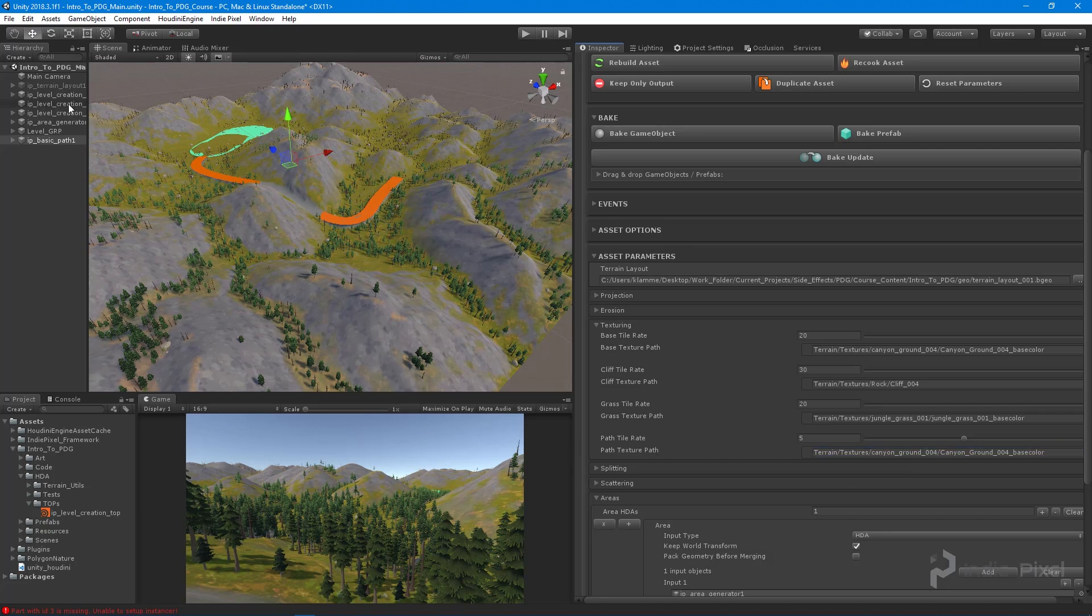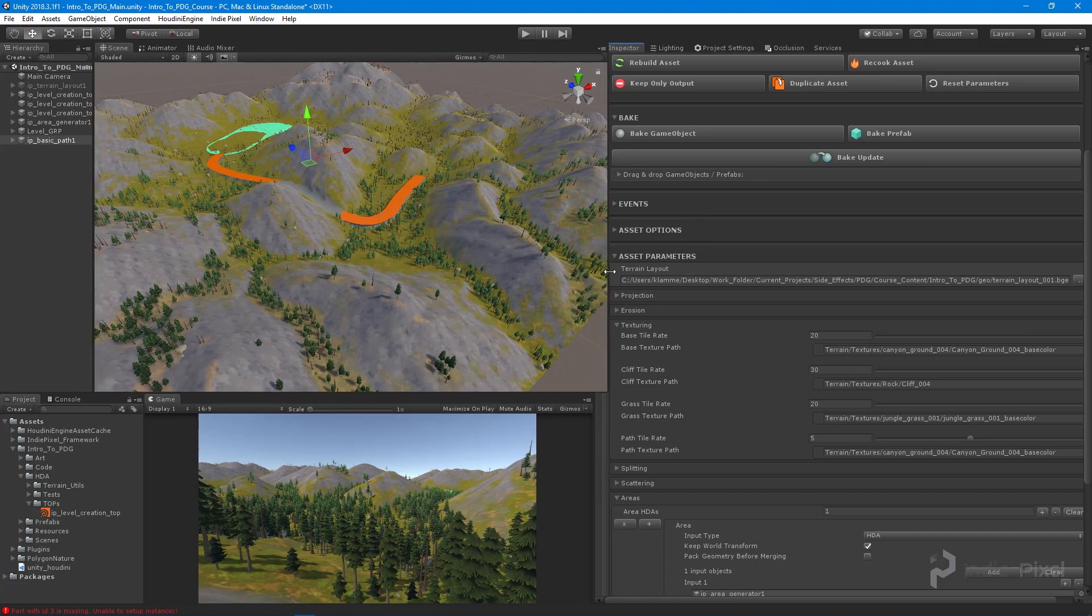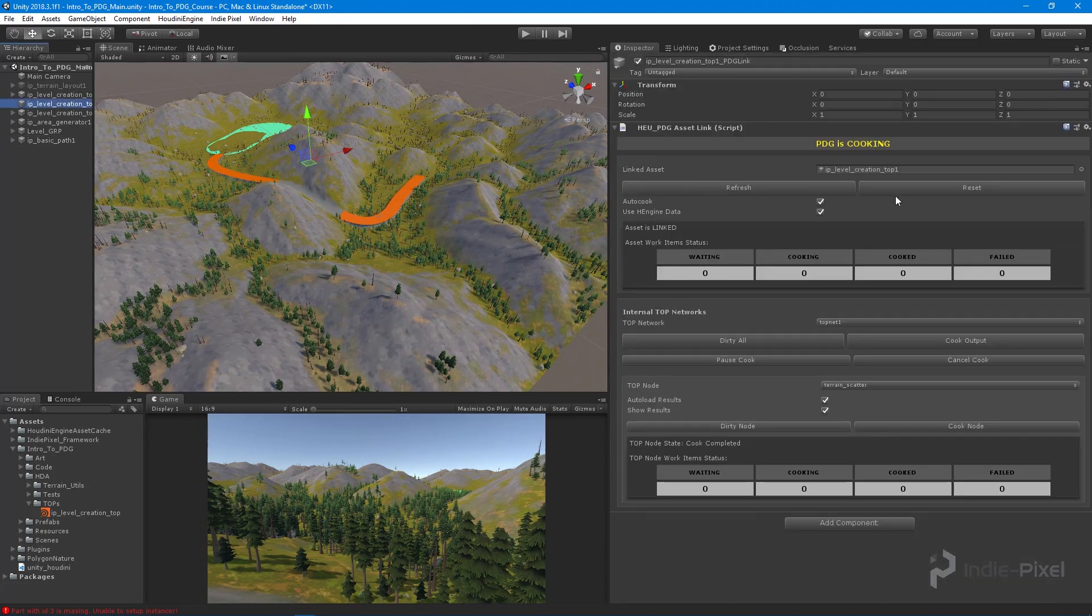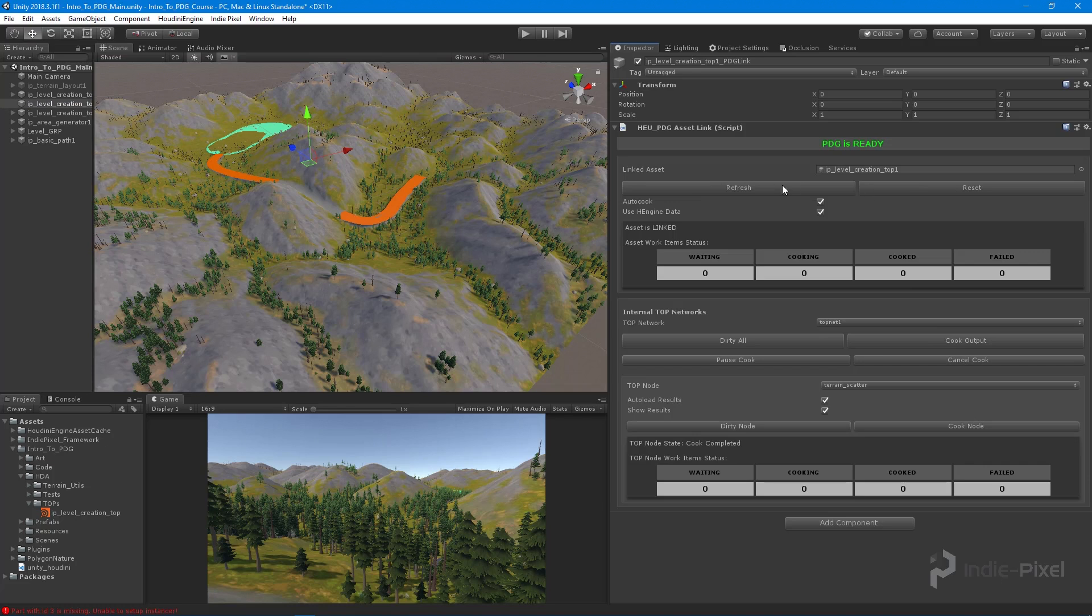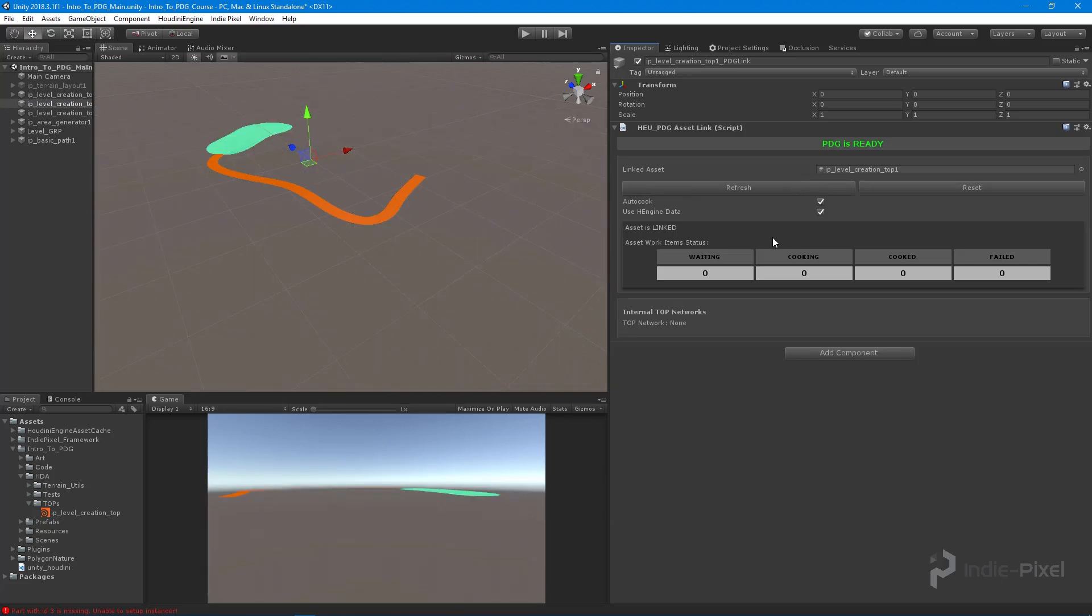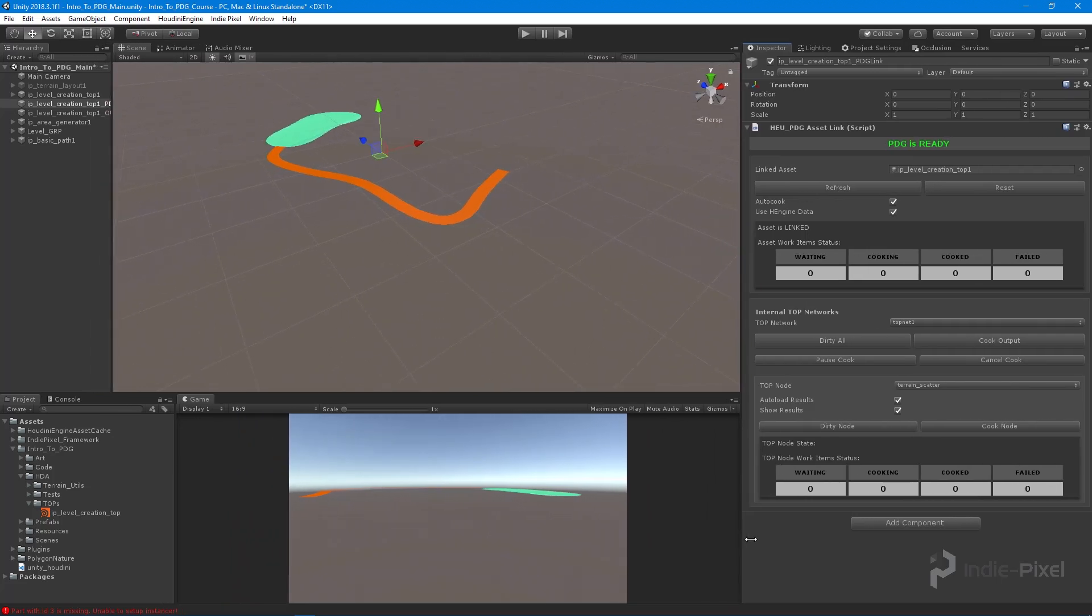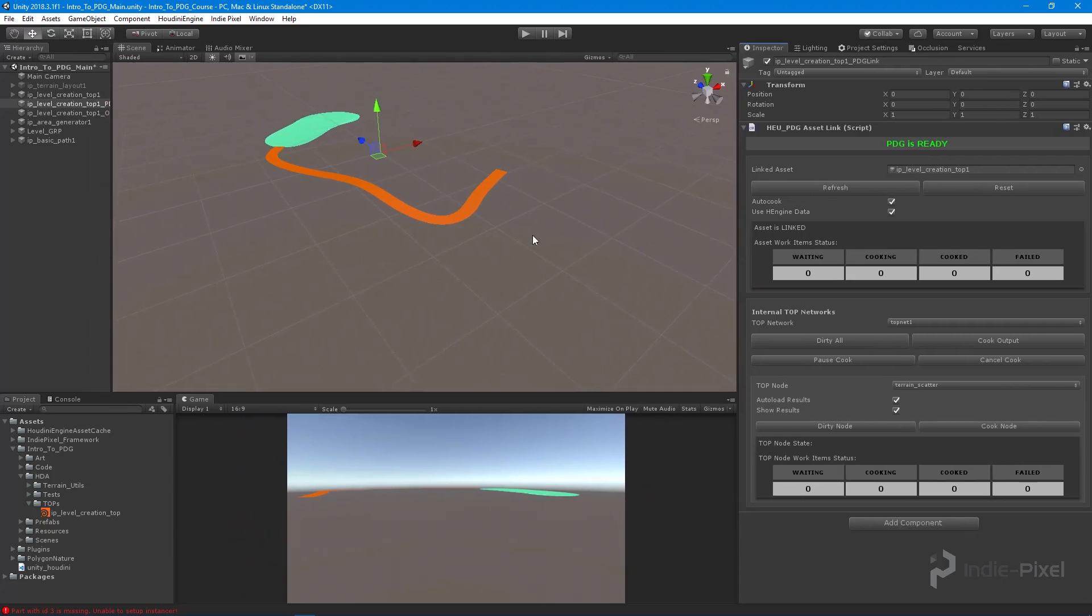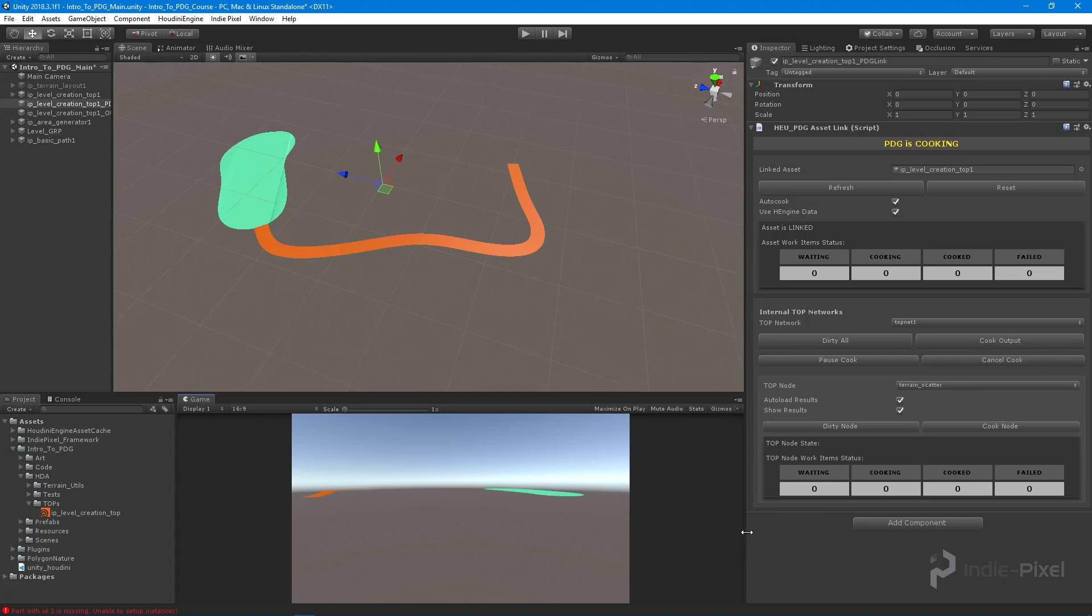Alright, so that's what I wanted to do. Cool. So if we go to our PDG asset link up here, there we go. Let's cancel our cook. Let's do a refresh and a reset, refresh again, and everything should be good to go. So if everything went well, we should have a path that is now textured and also clears out the foliage. So let's cook our output and let that thing roll through.